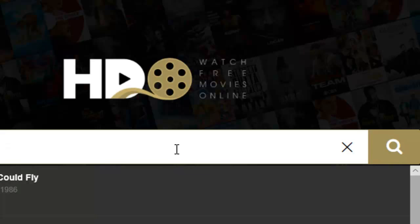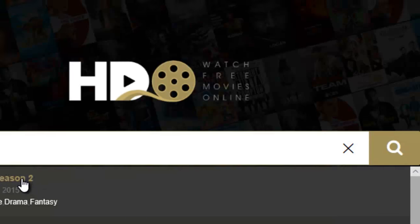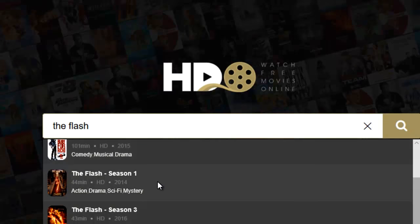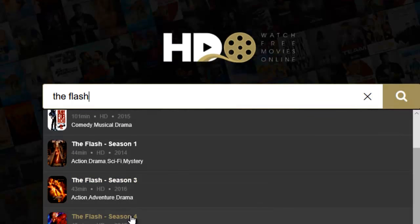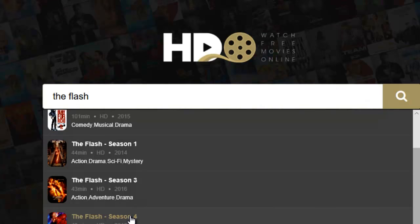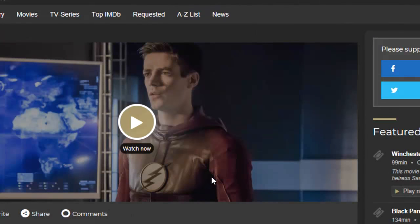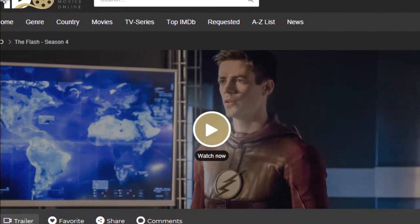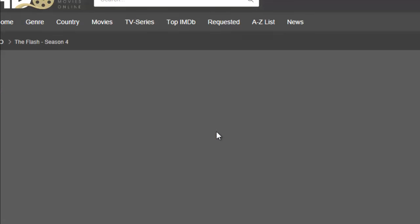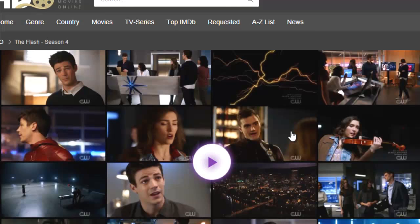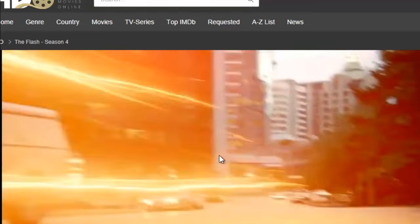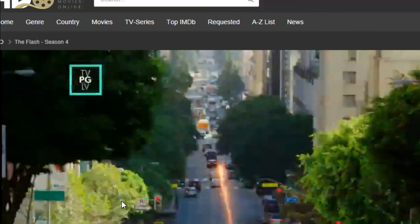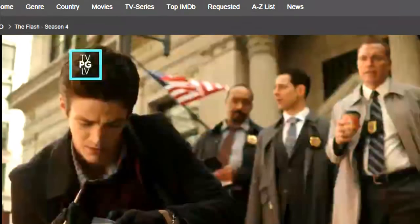I'm searching for 'The Flash.' You can see The Flash seasons listed — season one, two, three, four. Let me click on season four just for demonstration. To play this movie, just click on it.